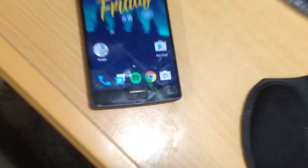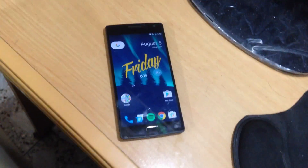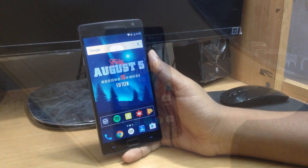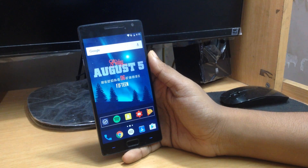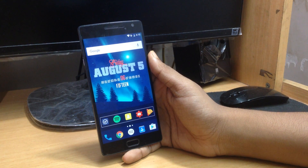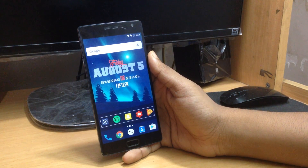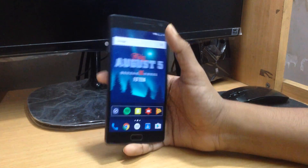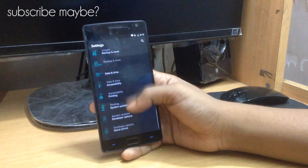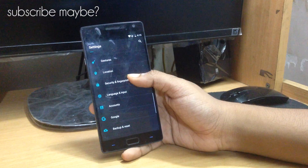Hey guys, in this video I'll tell you how you can install the Nexus Launcher by Google on any Android device. Nexus Launcher is the launcher of the new Nexus devices, which will be following Android Nougat, Android 7.0. I'll tell you how you can get the launcher very easily.